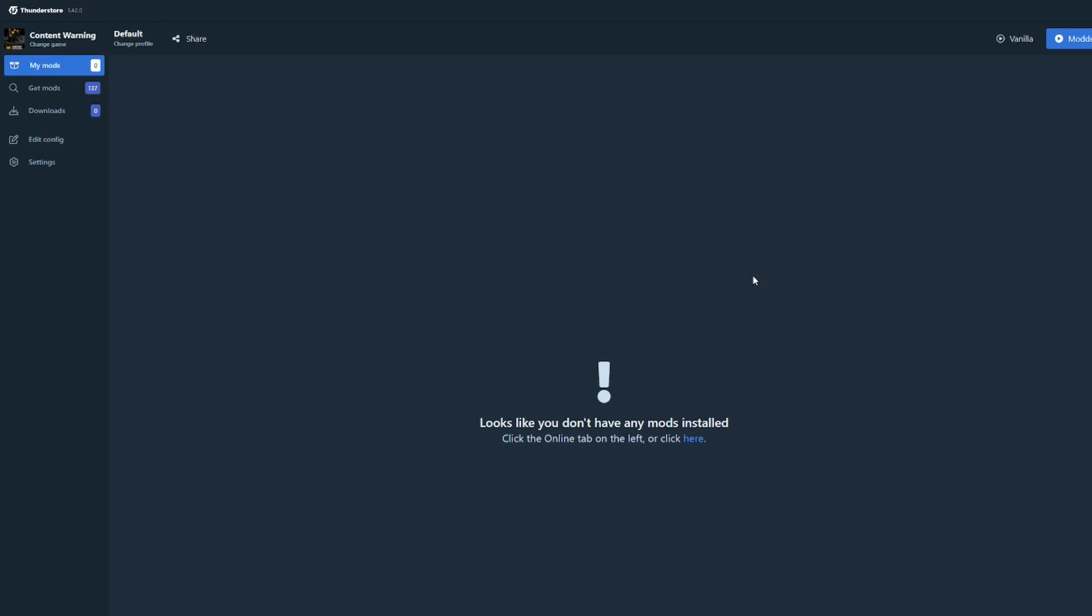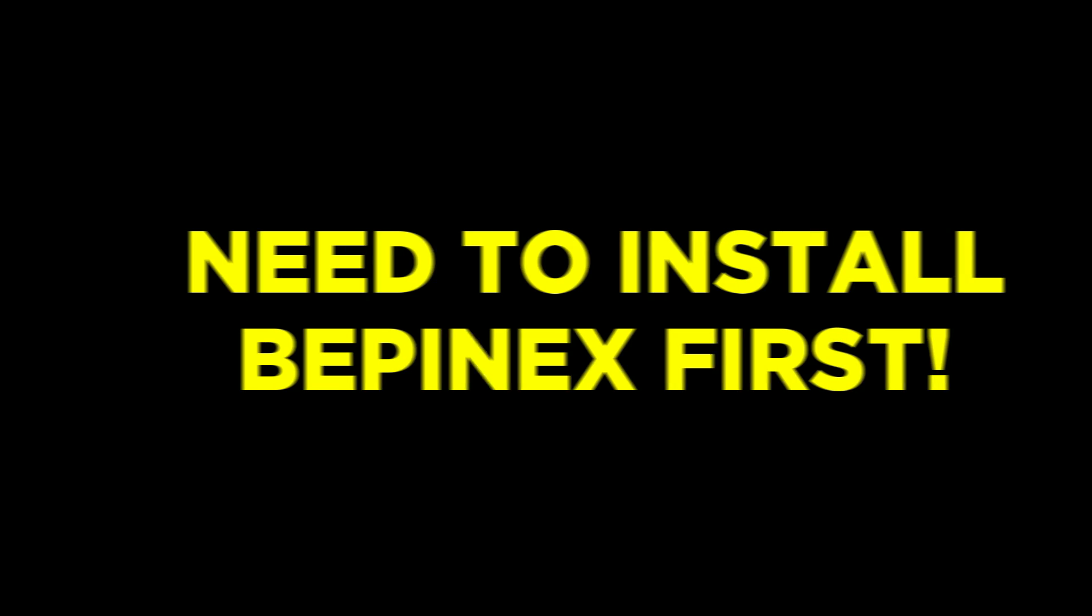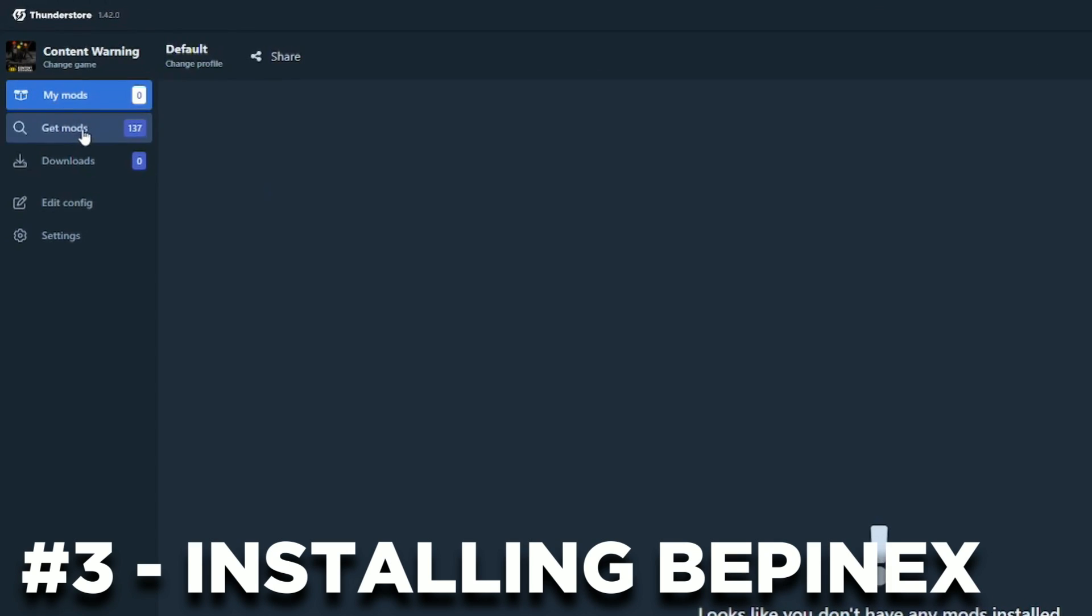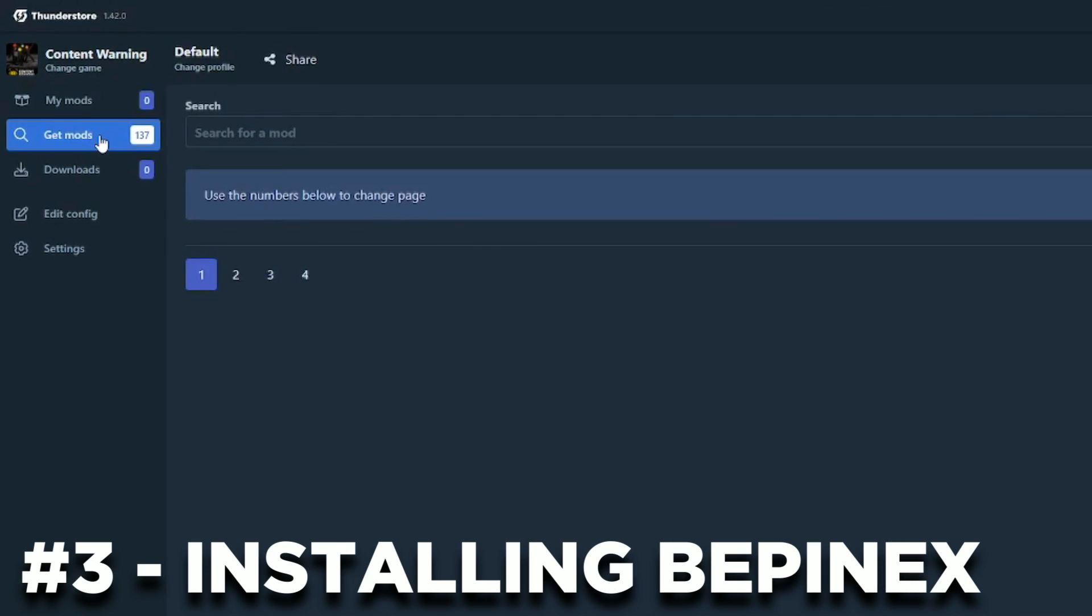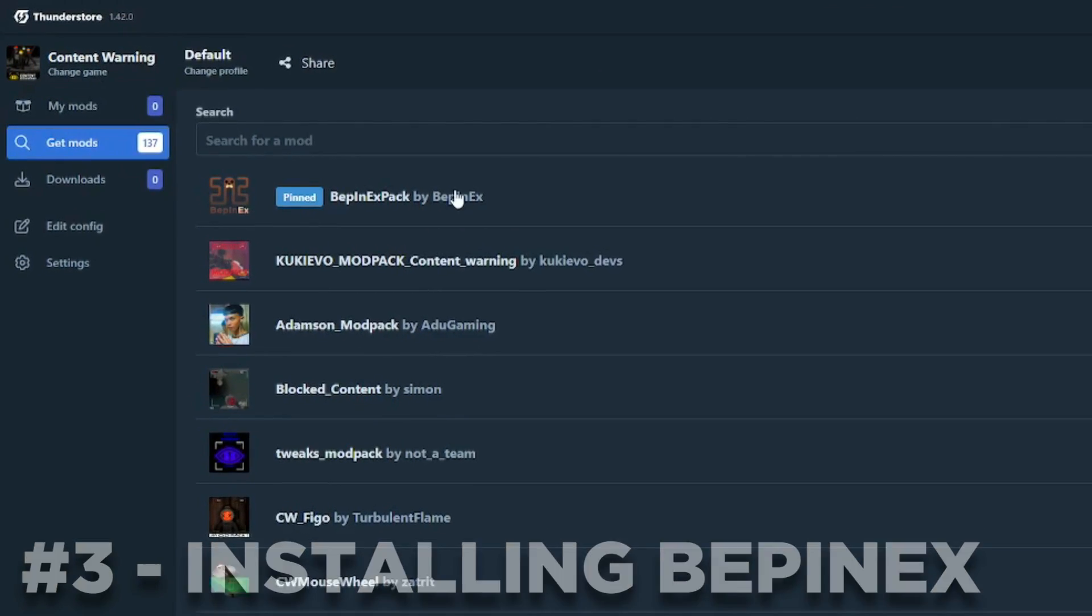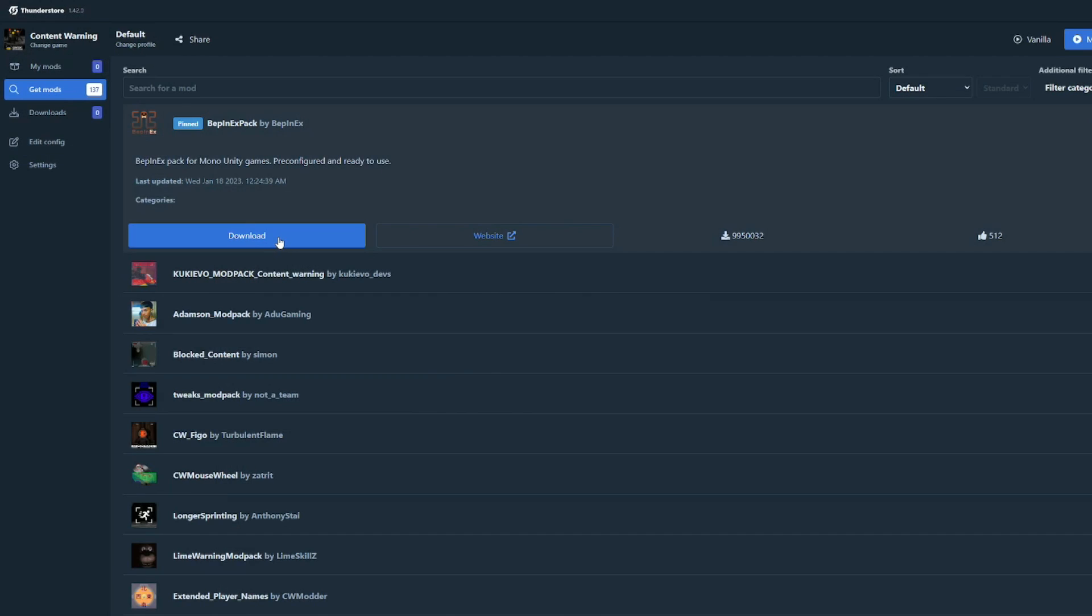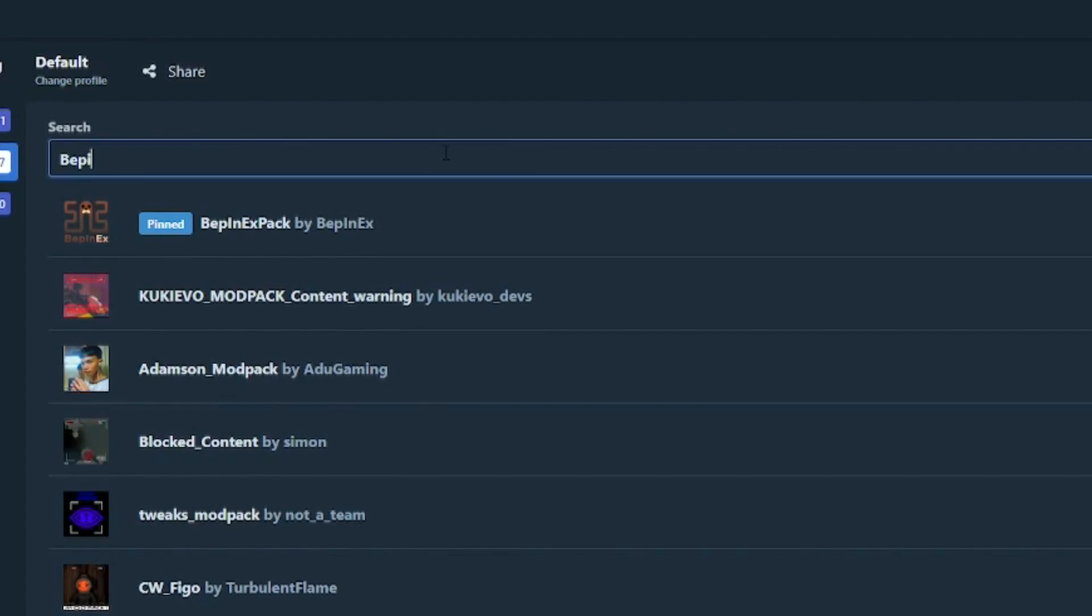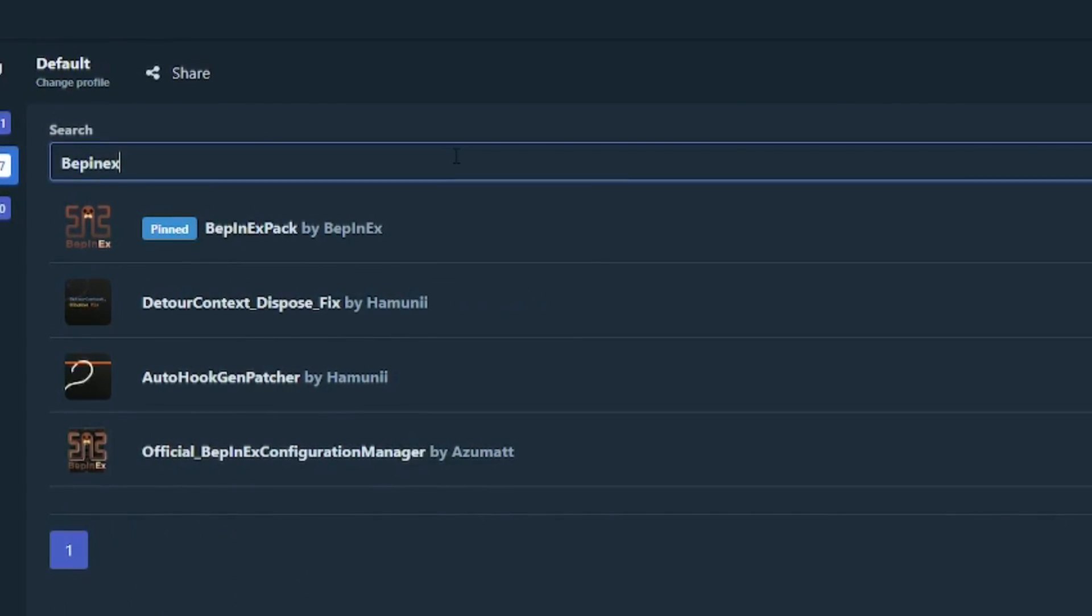This is what you see next. We'll first need to install an important mod that allows our mods to run perfectly. So click on Get Mods right here and click on BepInEx and then download. If you don't see BepInEx here, just search for it up here and it should appear.